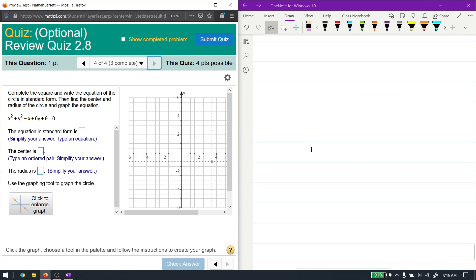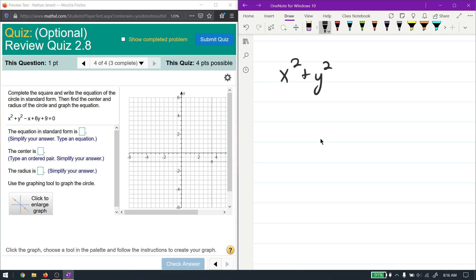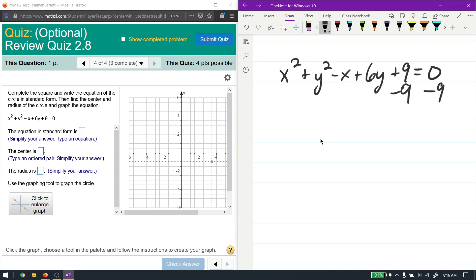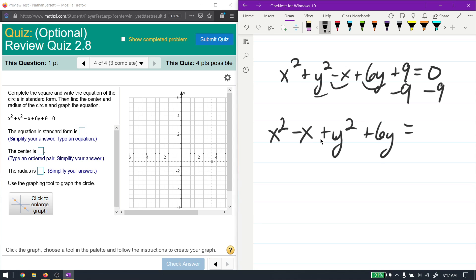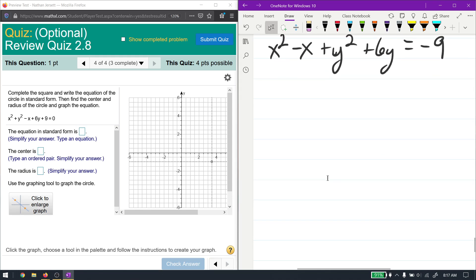For the next problem, it's a little more complex but still the same idea: find the equation of the circle in standard form, then find the center, radius, and graph it. We're still going to use completion of the square. The first step is to move the constant to the other side and rearrange so the x terms and y terms are grouped together: x² - x + y² + 6y = [constant].